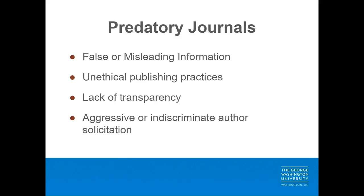Predatory journals are characterized by providing false or misleading information to authors, deviation from best editorial and scholarly publication practices, a lack of transparency, and aggressive and indiscriminate solicitation practices.